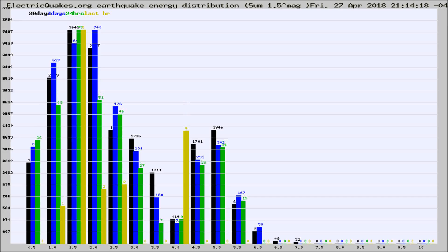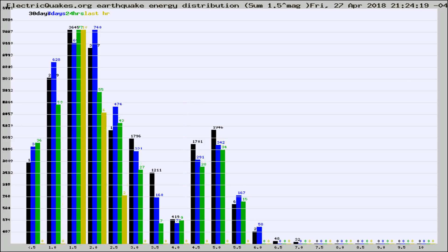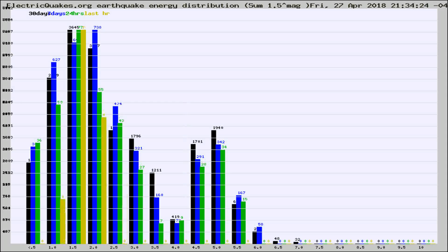Now you're looking at earthquake energy distribution by magnitude. This is worldwide, and you're seeing them changing as they did every 10 minutes within the last hour.